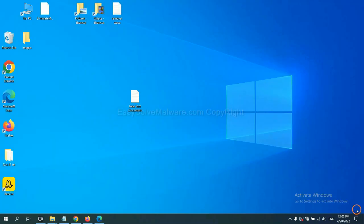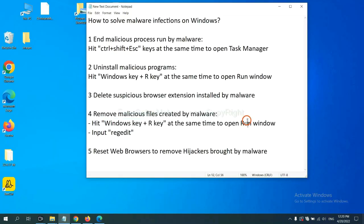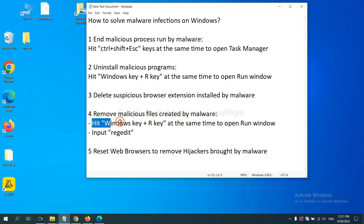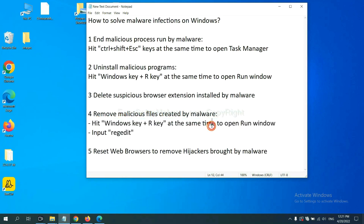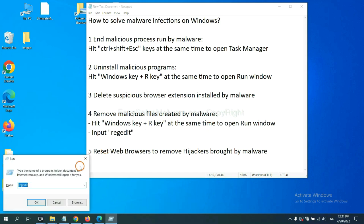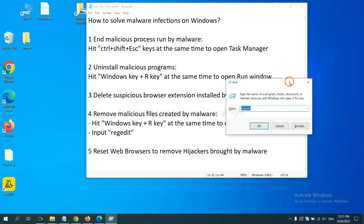Next, we need to remove malicious files created by malware. Hit Windows key and R key at the same time. In the Run box, input regedit and click OK.